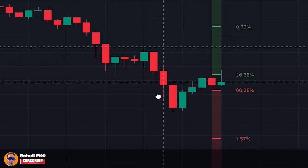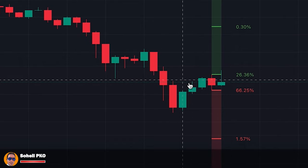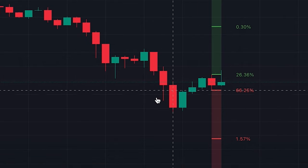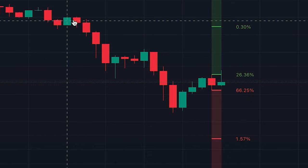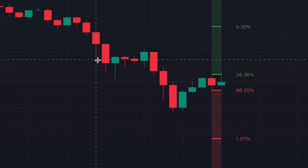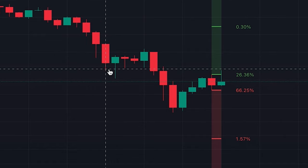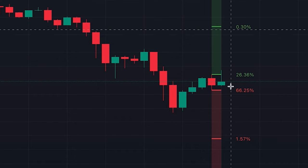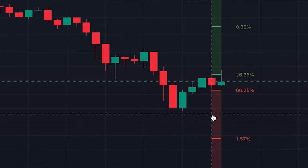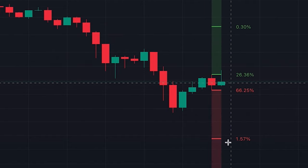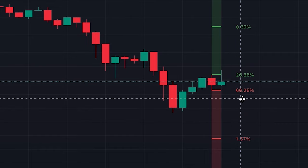The algorithm behind this indicator calculates all the green and red candles separately, and depending on whether the previous candle was green or red, it assigns scores based on the levels that are reached. The algorithm then calculates how many candles reached those levels in the past and computes these percentages for each level that you see here.